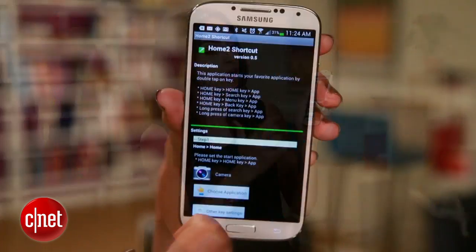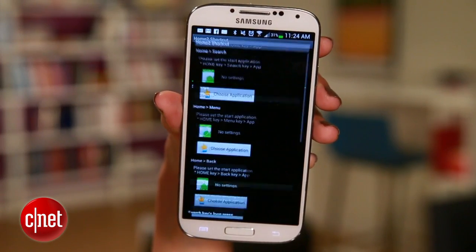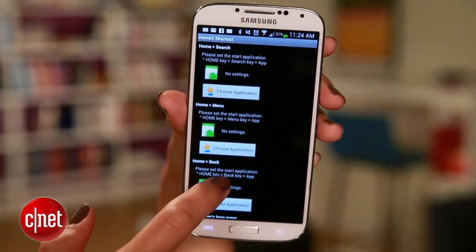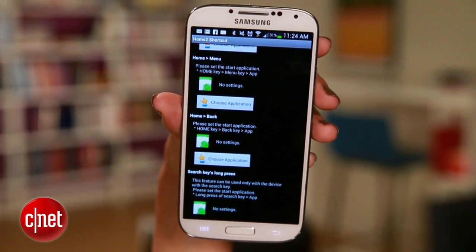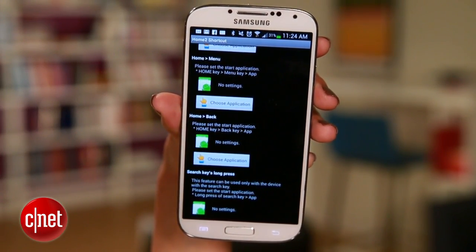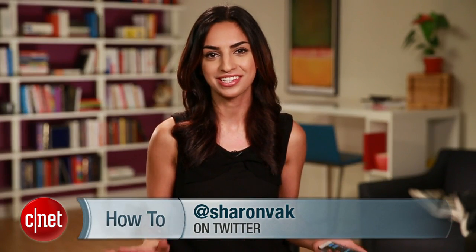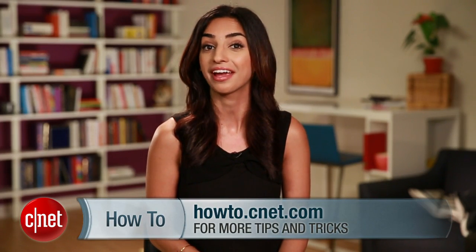If you're liking this shortcut business, Home 2 also lets you program combos like Home and then the Back button, or Home and then Menu. Give them a try if you want quick access to other apps too. If you have any questions, hit me up on Twitter and check out howto.cnet.com for more Android tips and tricks. For CNET, I'm Sharon Vakman.